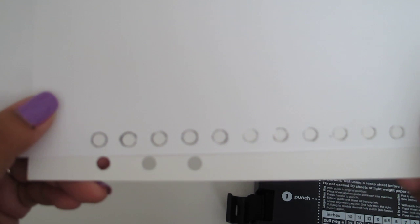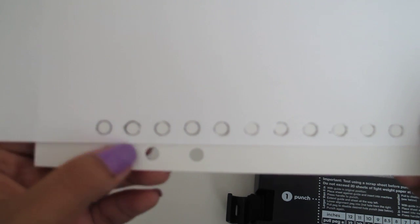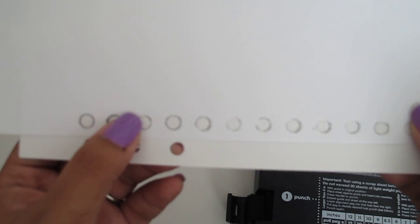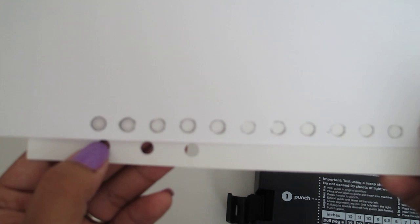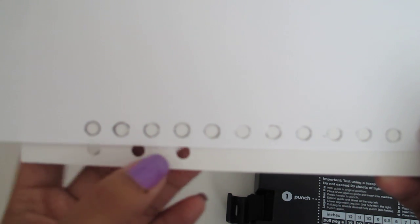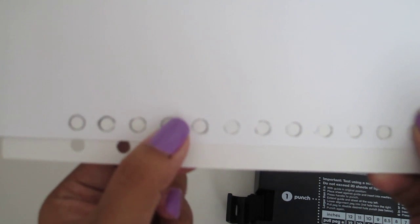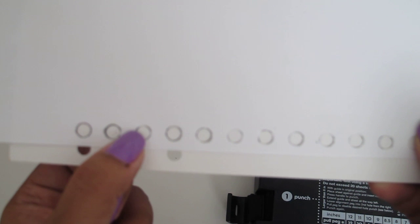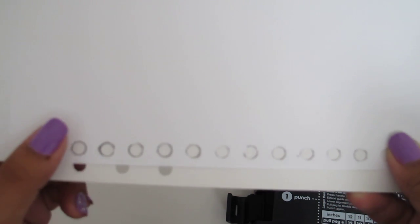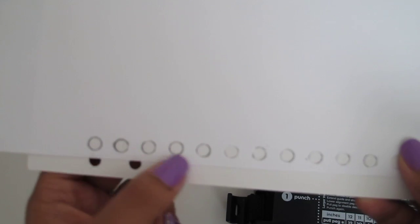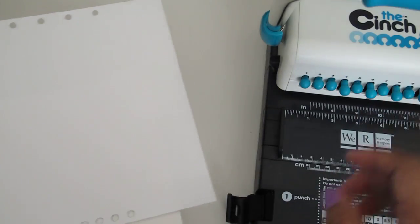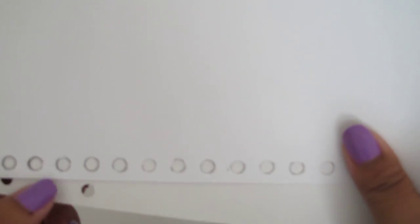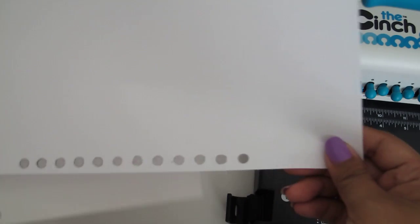So, even if I were to do that. I would only get maybe these two holes that would line up. But then I wouldn't have a hole here in the middle. So, I would still have to use either a combination of the cinch and then maybe a single hole punch.